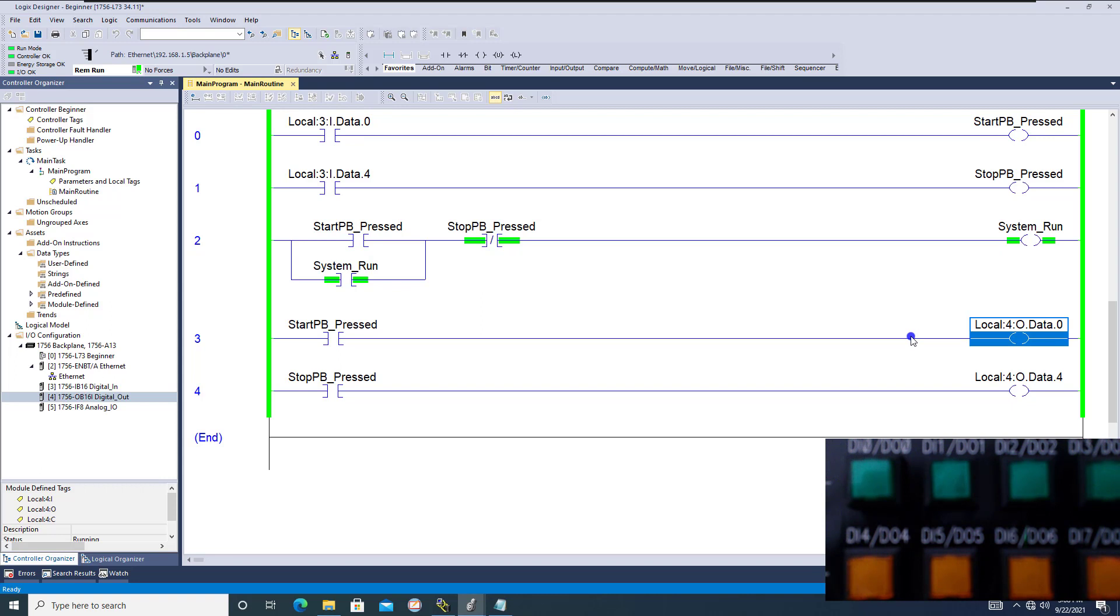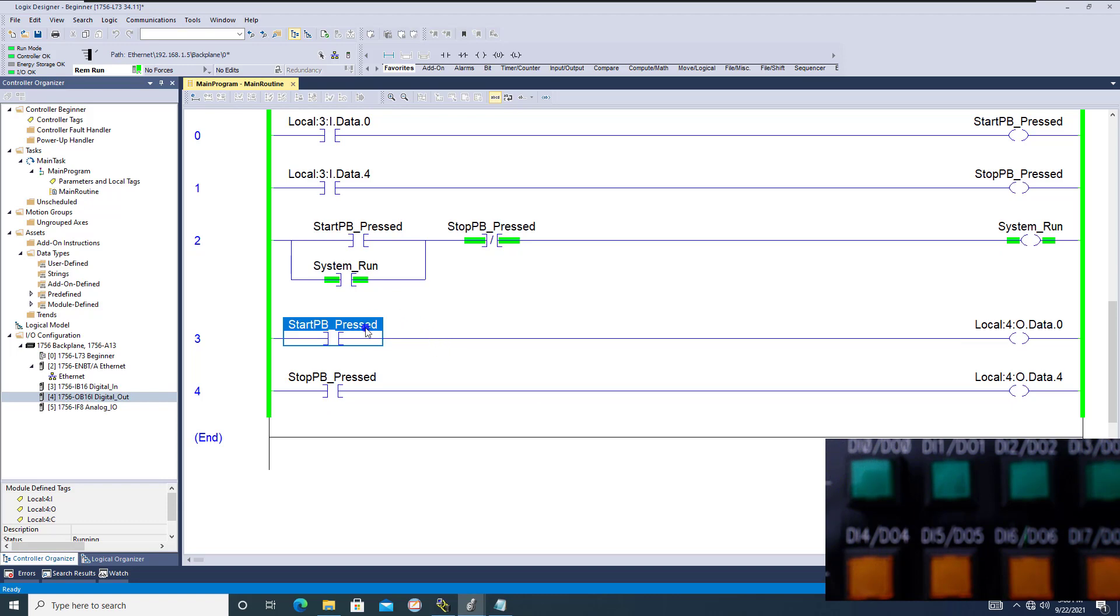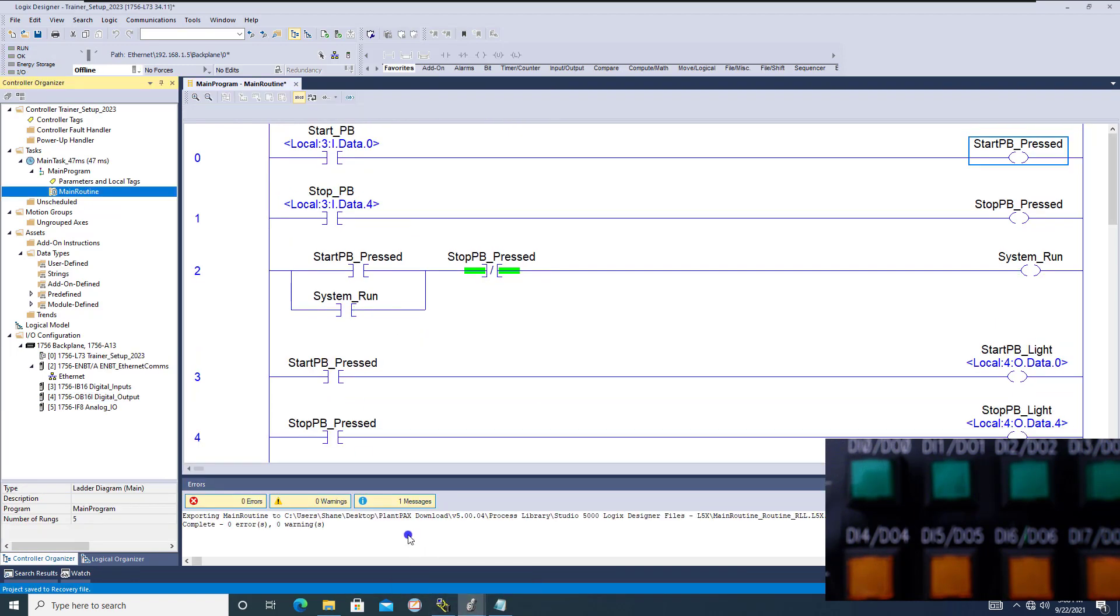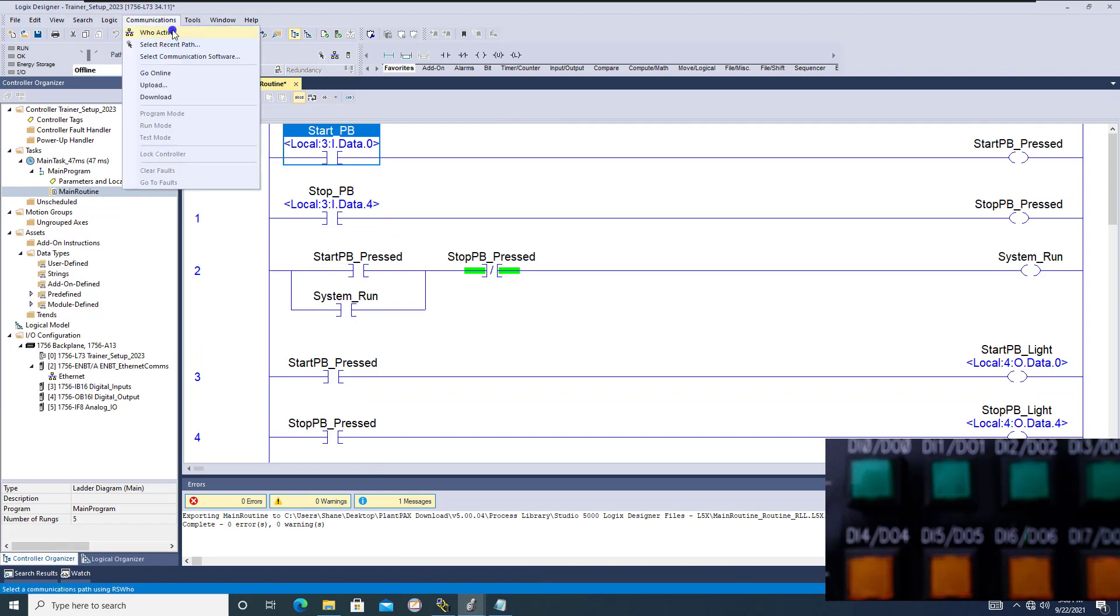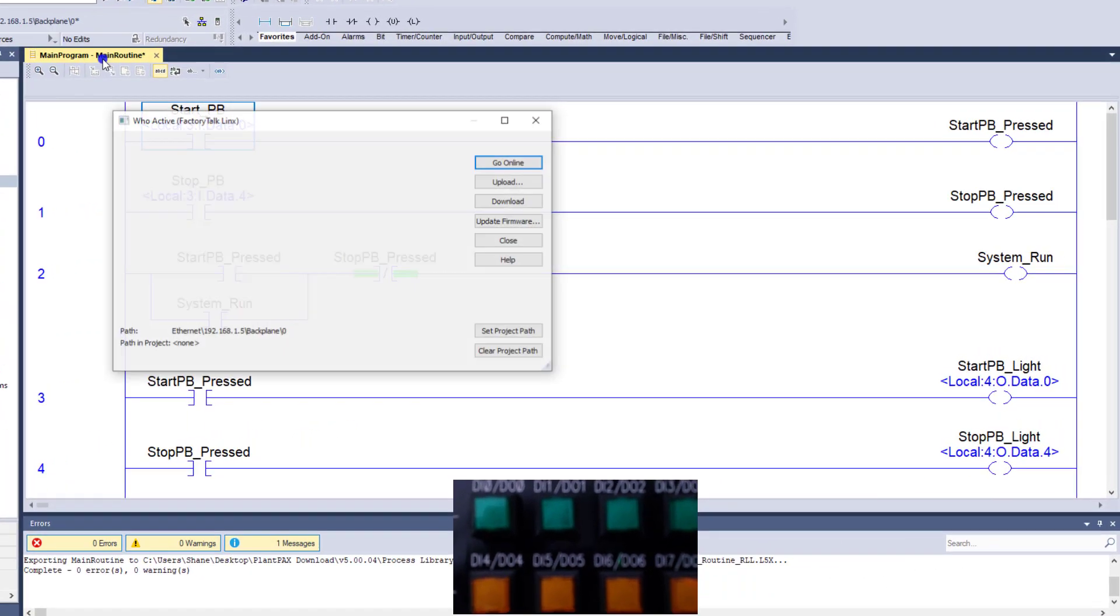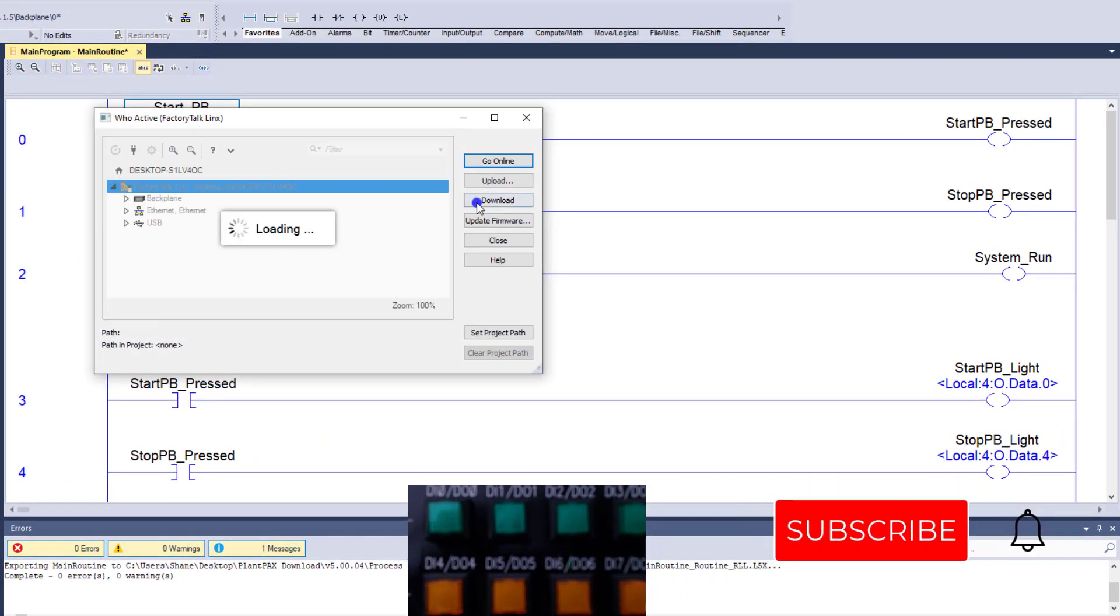In the other case, we have the output card which is down here. We'll see the output light come on—that is when the PLC is sending data out, right? So it's sending the power out to that specific card at that specific point on that card.